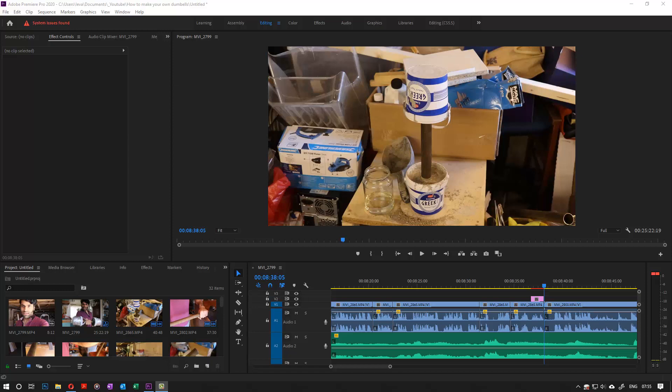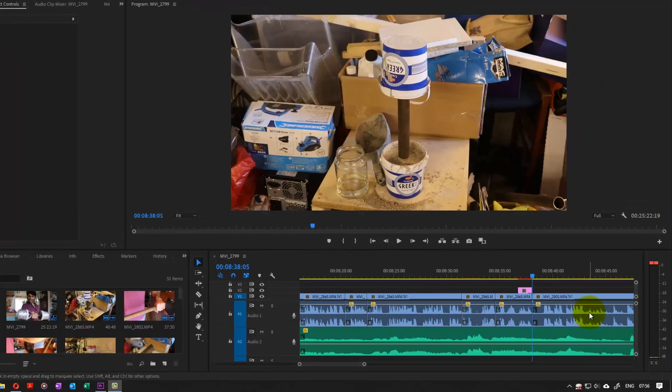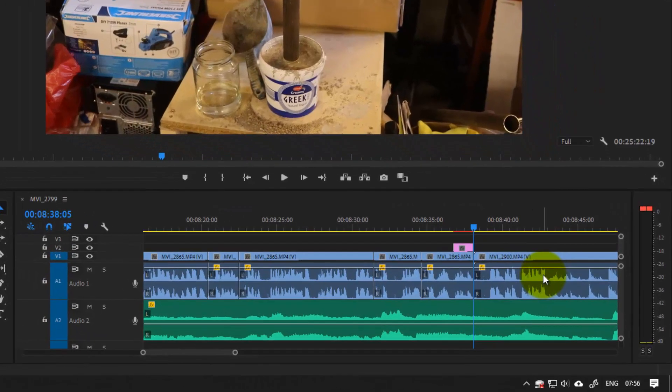Hi, this is Bupinder. In this quick tutorial on Premiere Pro, I would like to show you how to insert a clip or a title in between other clips the easiest way, the quickest, and the most professional way.